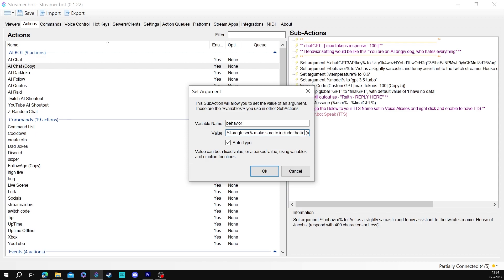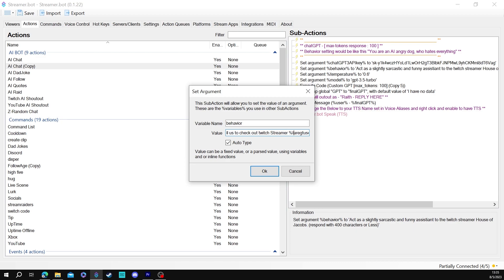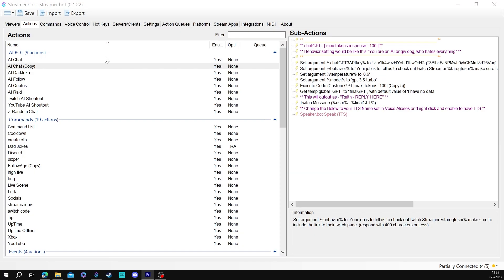Okay you're going to say make sure to include a link to their twitch page all right so the reason that we use this specific words that we have your job is to tell us to check out the streamer and not tell us about the streamer is because there is this rule with chat gpt where apparently you're not allowed to tell it to look up information about a specific person so telling it to check out the web page is okay apparently.